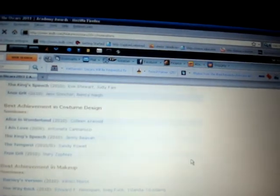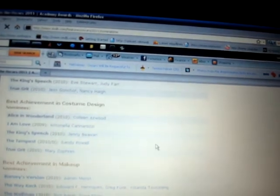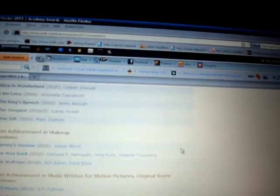Best Achievement in Costume Design? Like I said before, some of these categories are not really important. Costume Design? Eh. Maybe Alice in Wonderland, maybe, or True Grit. But even though it's a remake of a John Wayne movie, I'm not a big fan of westerns.